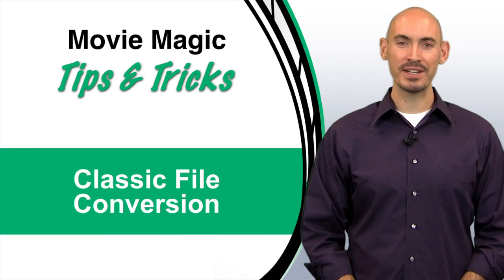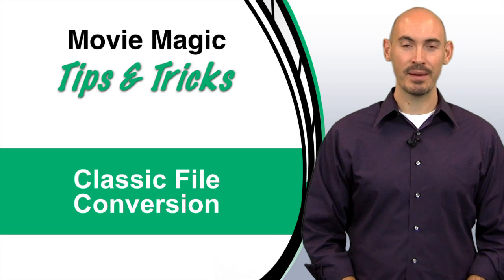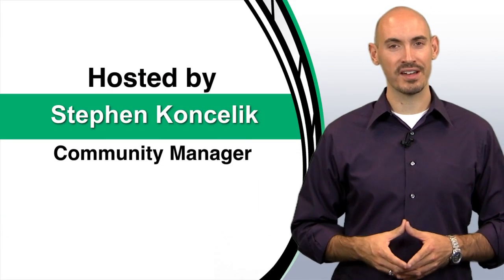Hello and welcome to another Movie Magic Budgeting Tips and Tricks. I'm your host Steven Konchalik. In this video I'm going to be going over classic file conversion.